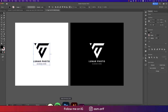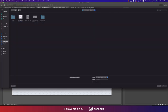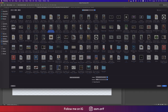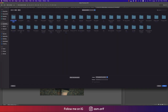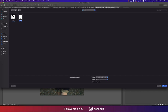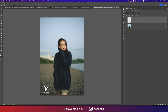To place the logo on a photo, go to File and open a photograph. Then go to File and Place — find the exported white logo PNG, make it a little bigger, and position it where you want on the photo.